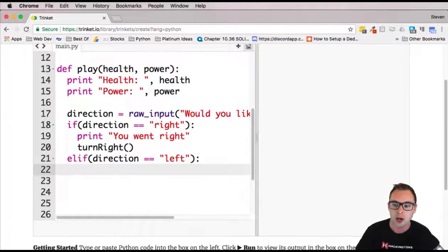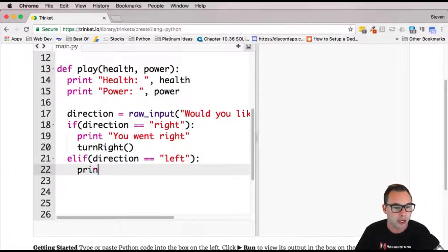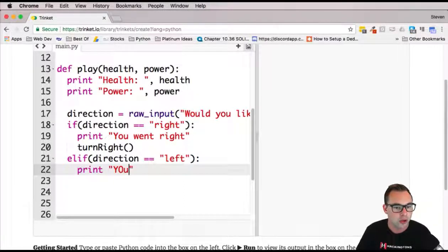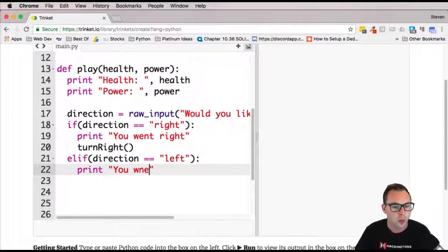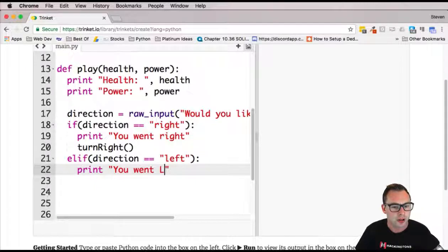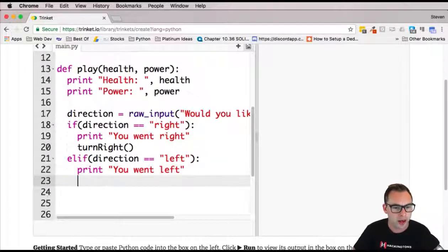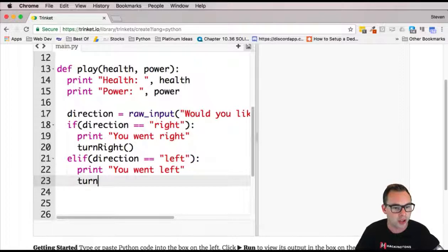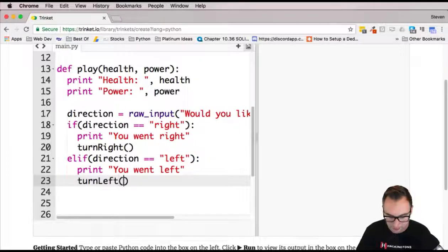We're going to print out you went left and then, of course, fire the turn left function.